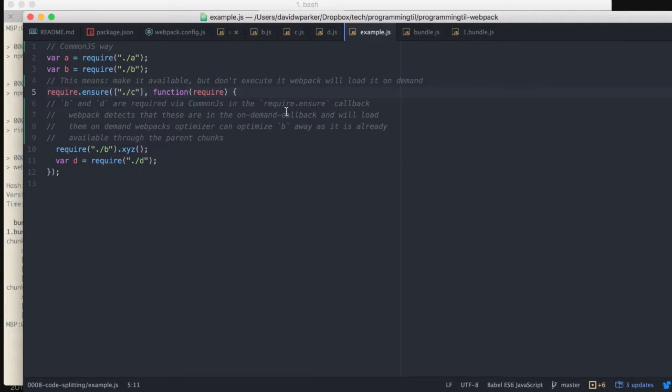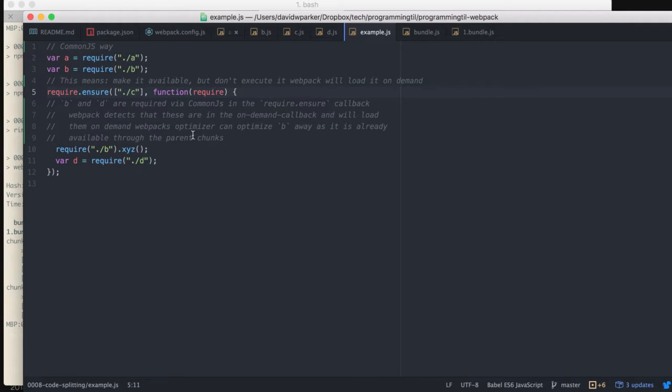This will make it available to Webpack, but execute it on demand, so that means it's not going to be loaded into the main bundle. B and D are also required within the callback. B is detected by the fact, so this is just saying, hey, do something.